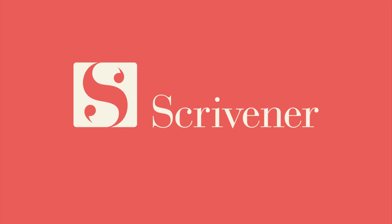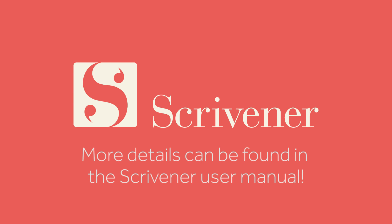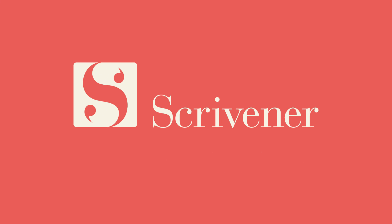That's all we're going to cover in this video. If you want more details about specific compiler options, launch the Scrivener manual from the help menu, find the final phases section, and take a look at the chapter titled compiling the draft. If you're interested in learning about the other features of Scrivener, our other video tutorials should be linked nearby. Thanks for watching and happy writing!